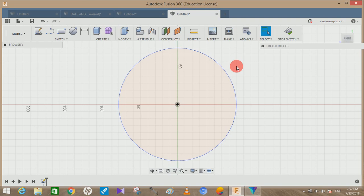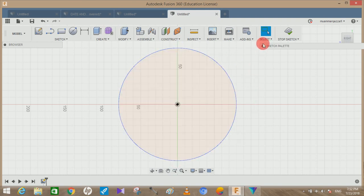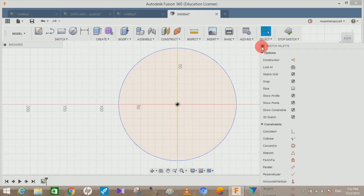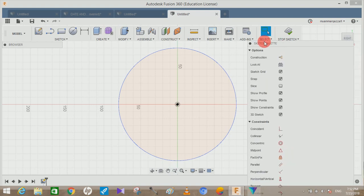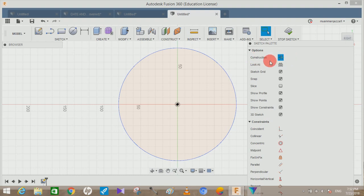For example, if you want a construction line from here to here, what you have to do is just open the sketch palette, and there's an option for construction. Just click on it now, and the blue icon shows that